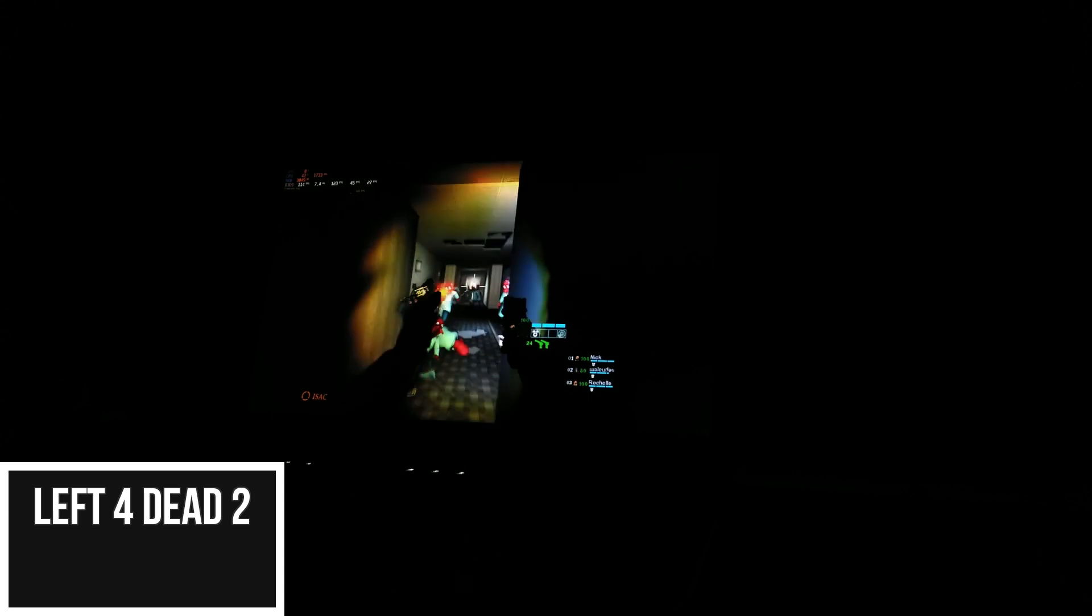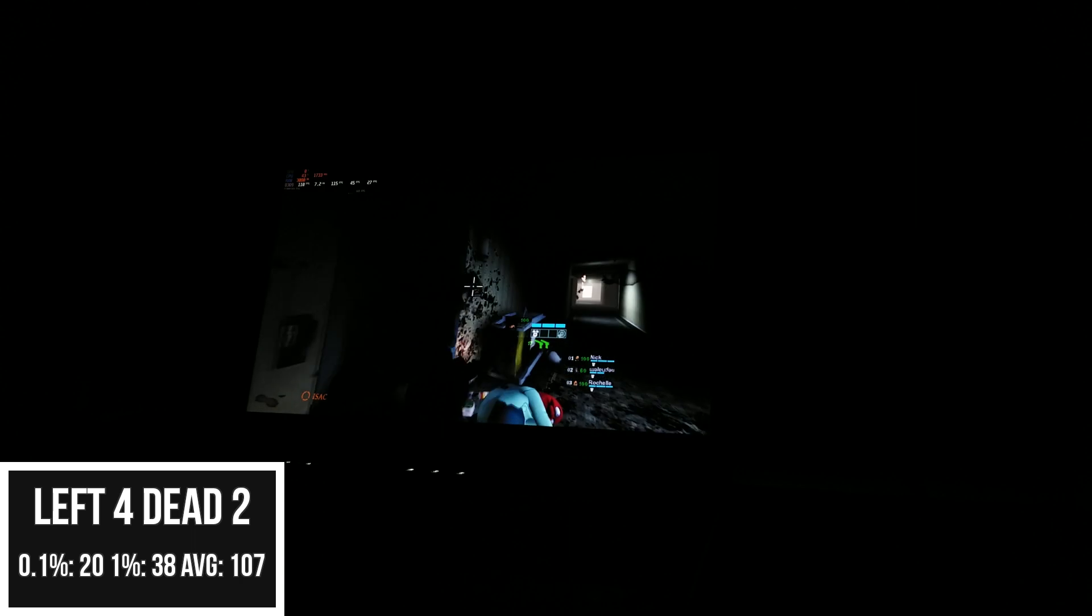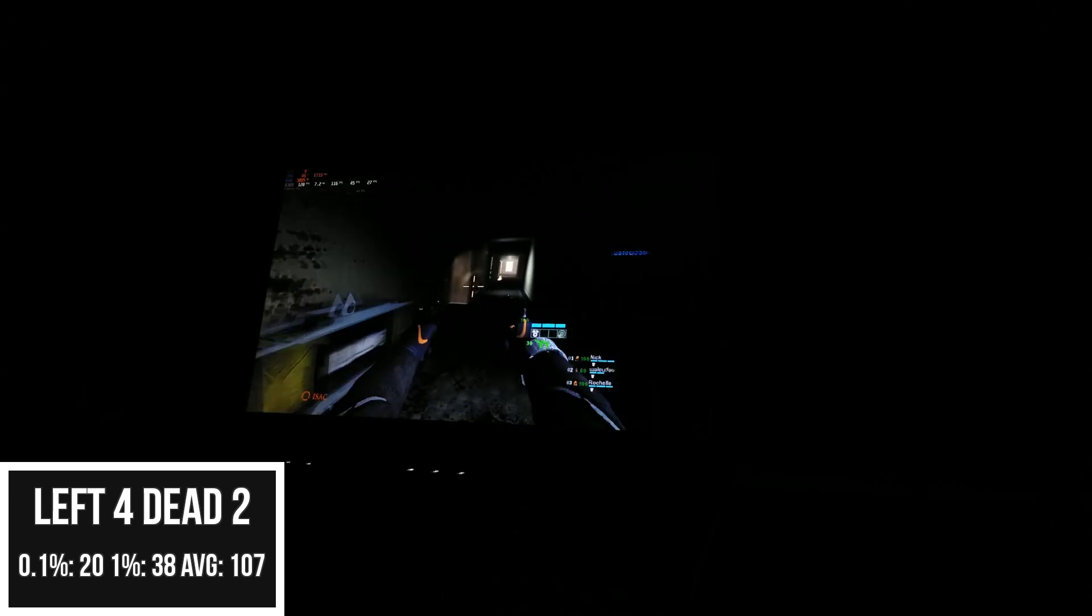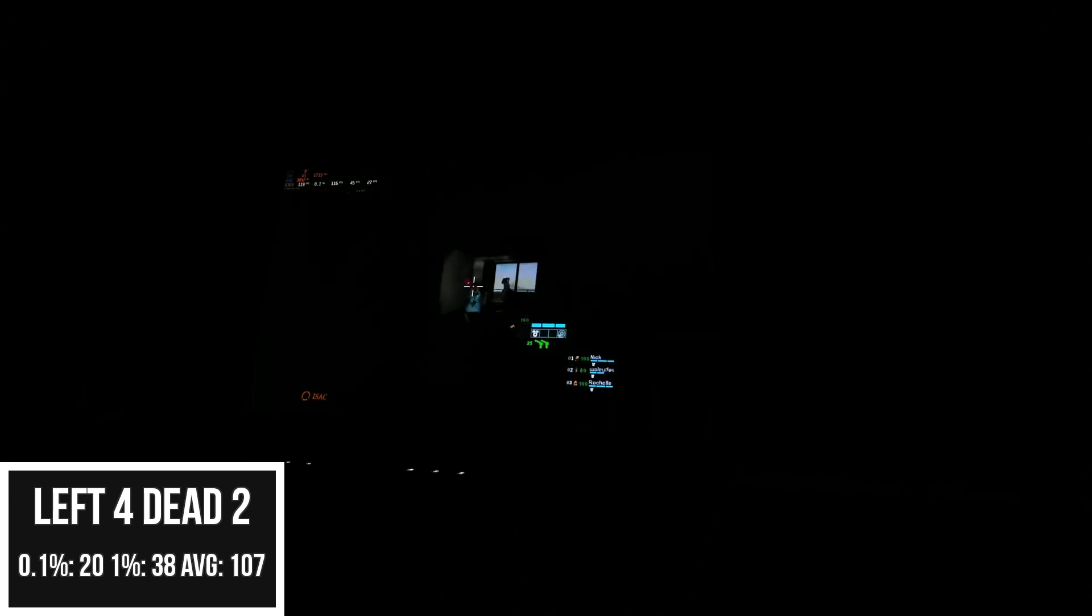On to our last game benchmark of the video, we've got Left 4 Dead 2, which is a game from the same year this laptop released. With that said, on 1080p with the lowest settings selected and 2x MSAA anti-aliasing, we were able to get an average of 107, with 1% and 0.1% lows of 38 and 20. This was actually a rather nice experience considering I had a bunch of mods installed.